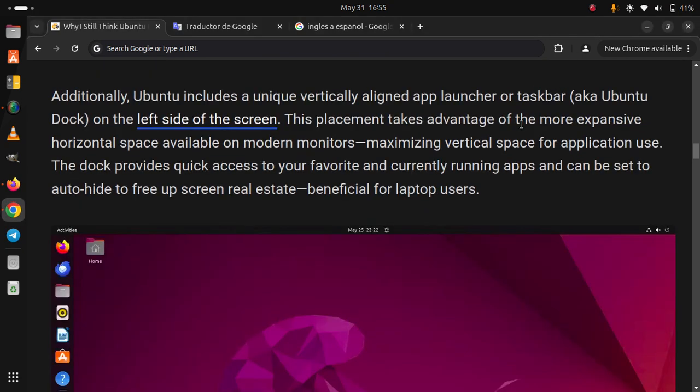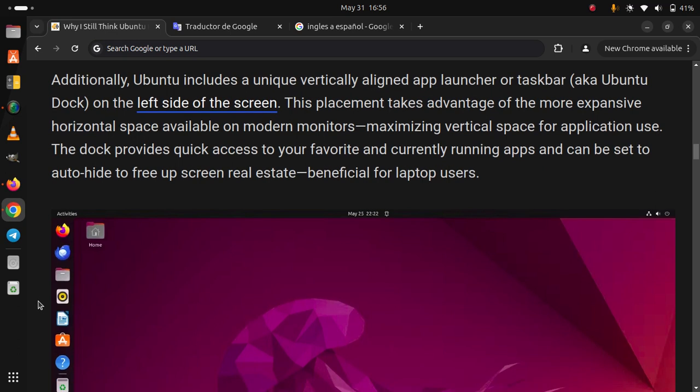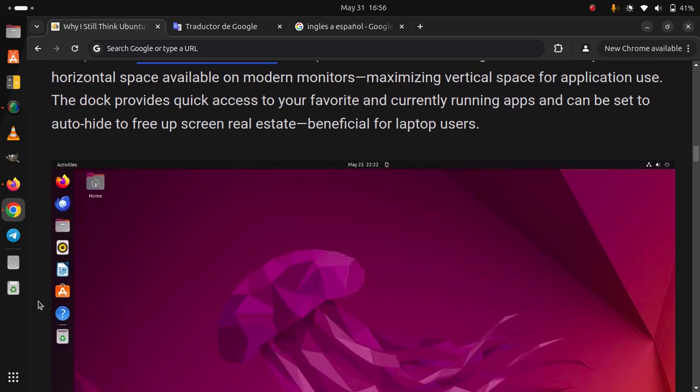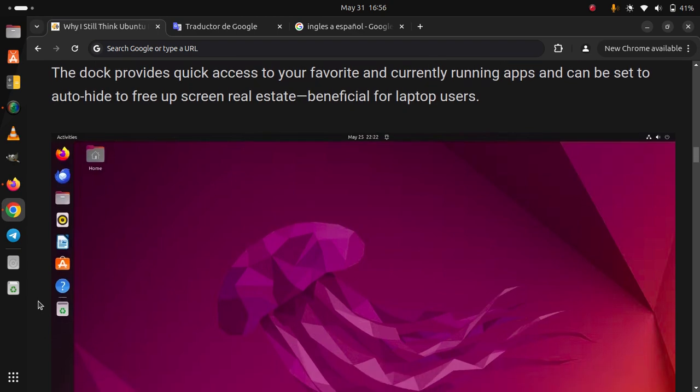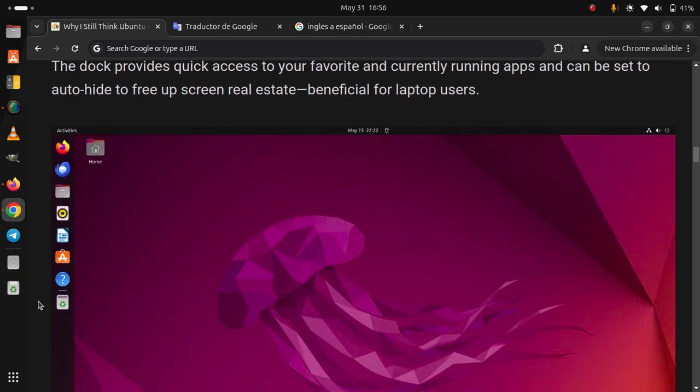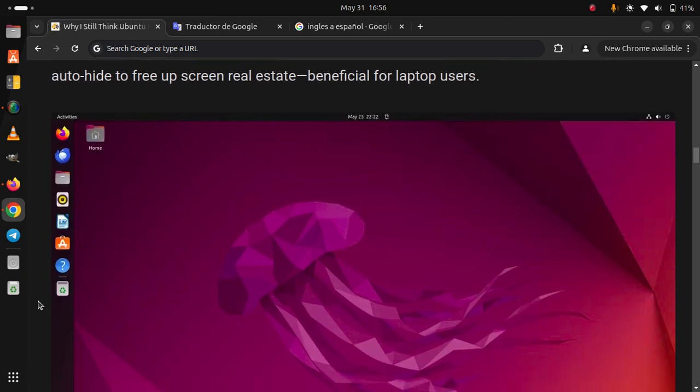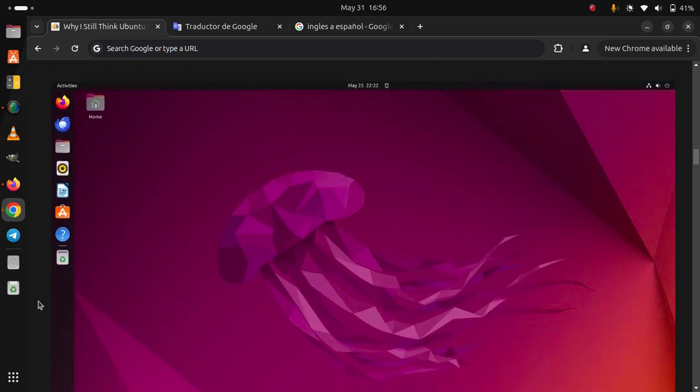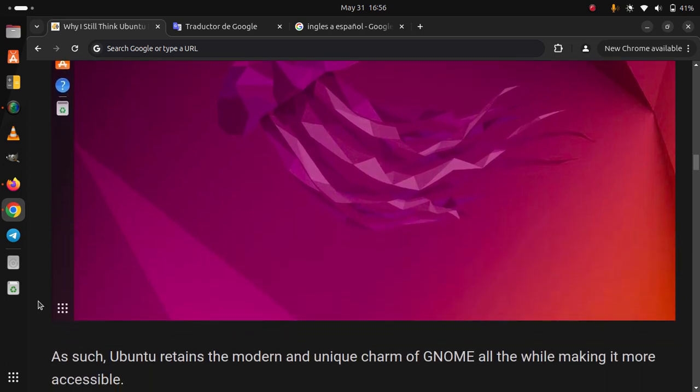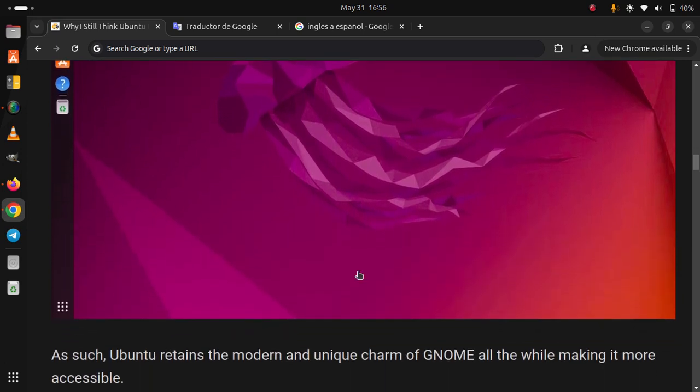Additionally, Ubuntu includes a unique vertically aligned app launcher or taskbar on the left side of the screen. This placement takes advantage of the more expansive horizontal space available on modern monitors, maximizing vertical space for application use. The dock provides quick access to your favorite and currently running apps and can be set to auto-hide to free up screen real estate, beneficial for laptop users. As such, Ubuntu retains the modern and unique charm of GNOME all the while making it more accessible.